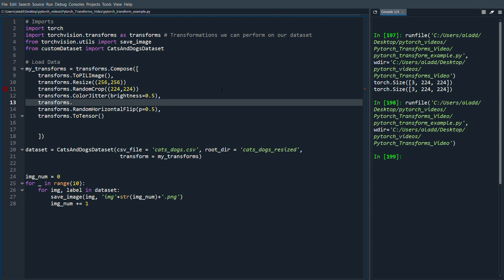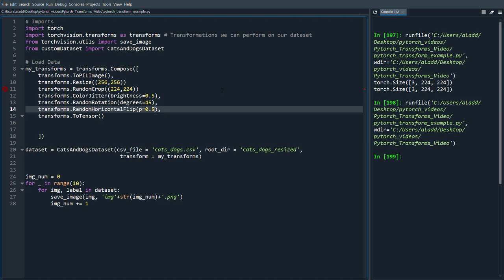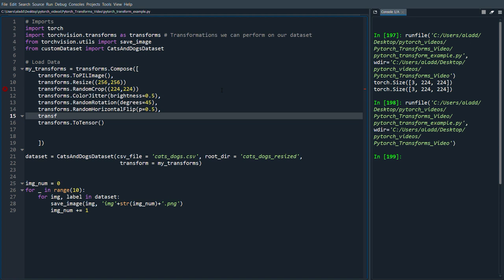So we can do transforms.RandomRotation and we input degrees with 45 for example. One more thing we could do, transforms.RandomVerticalFlip, but perhaps you know it's quite uncommon to see vertically flipped images of cats.